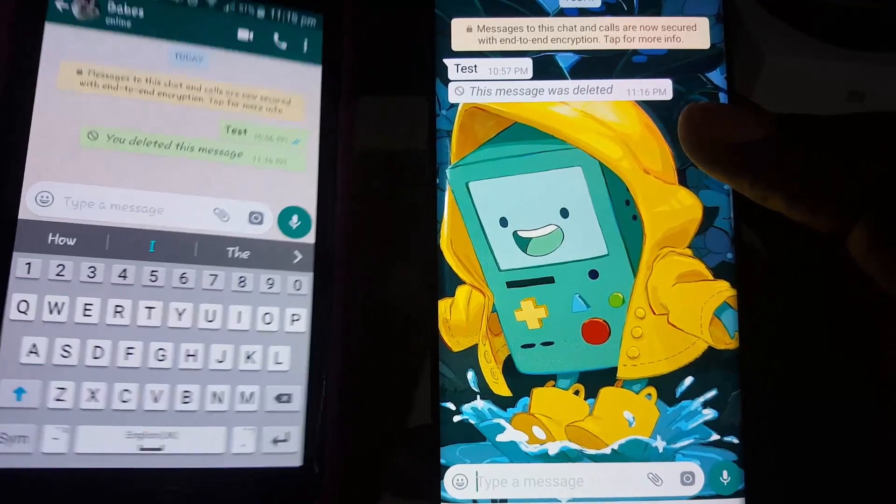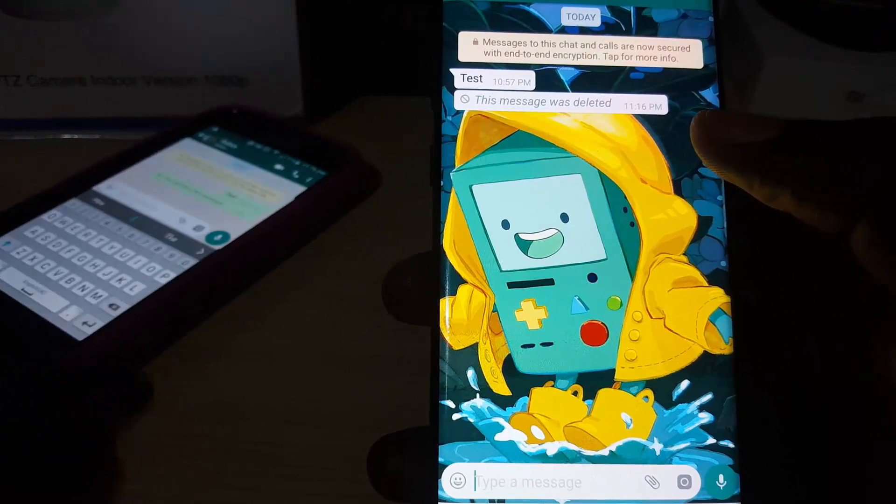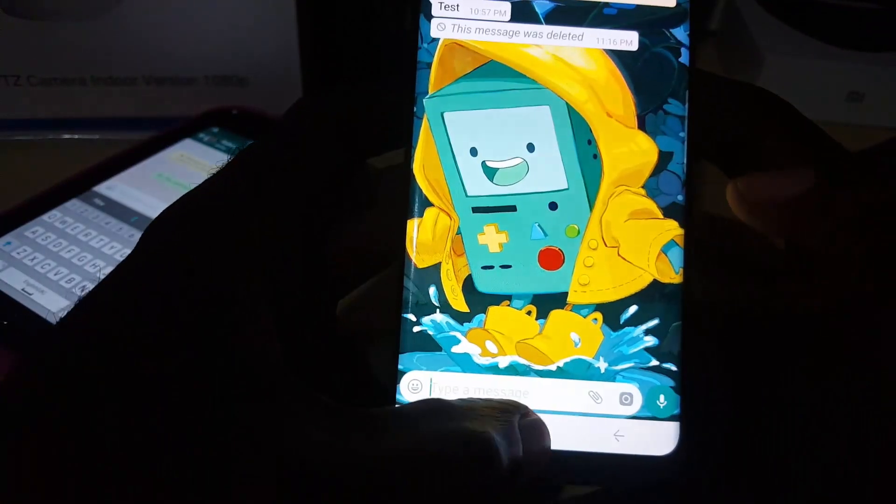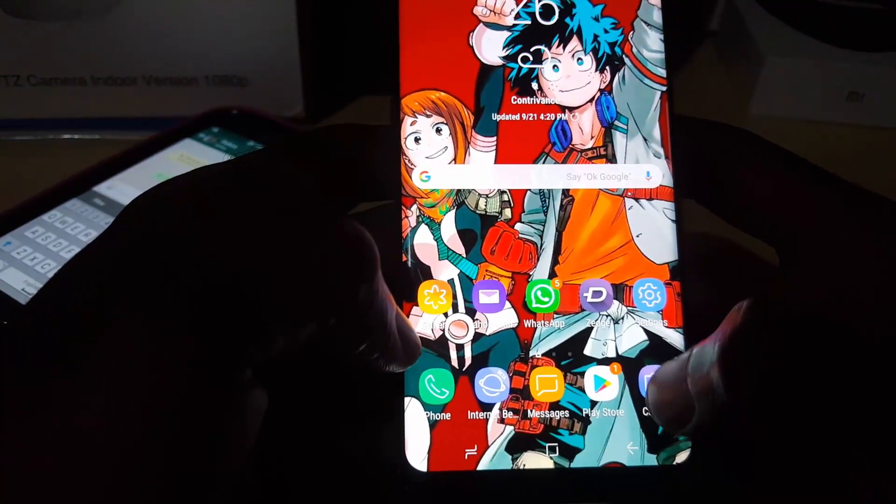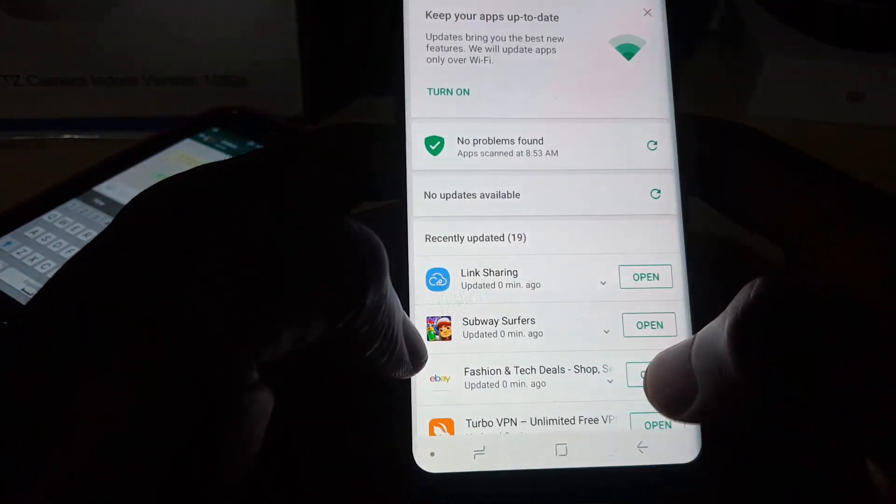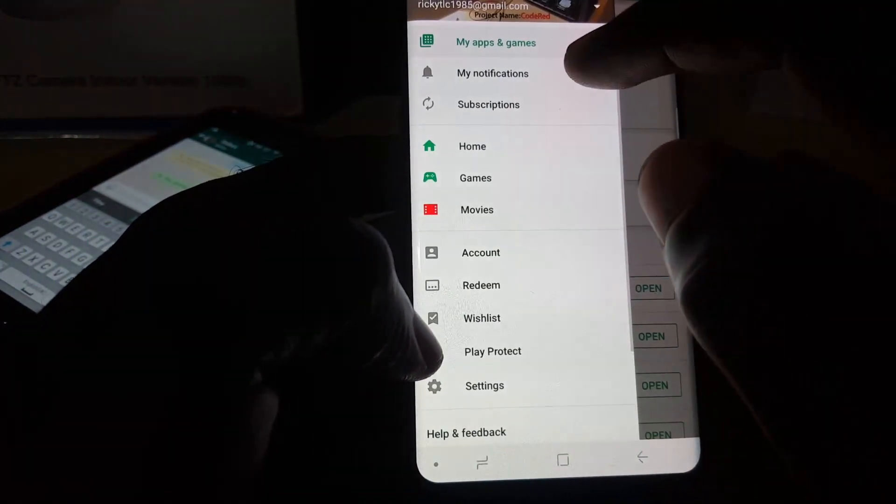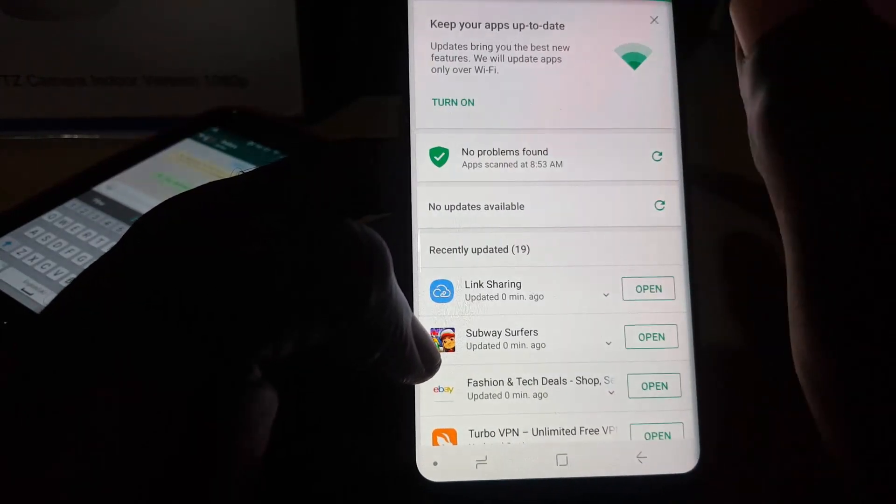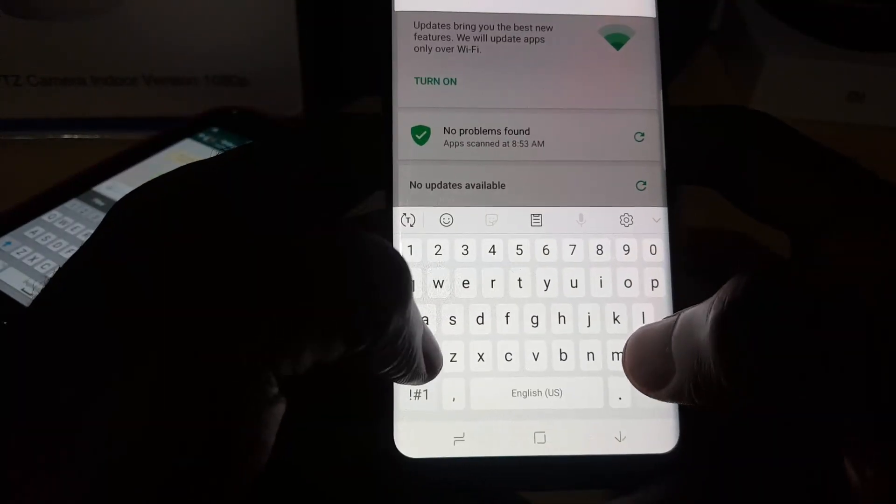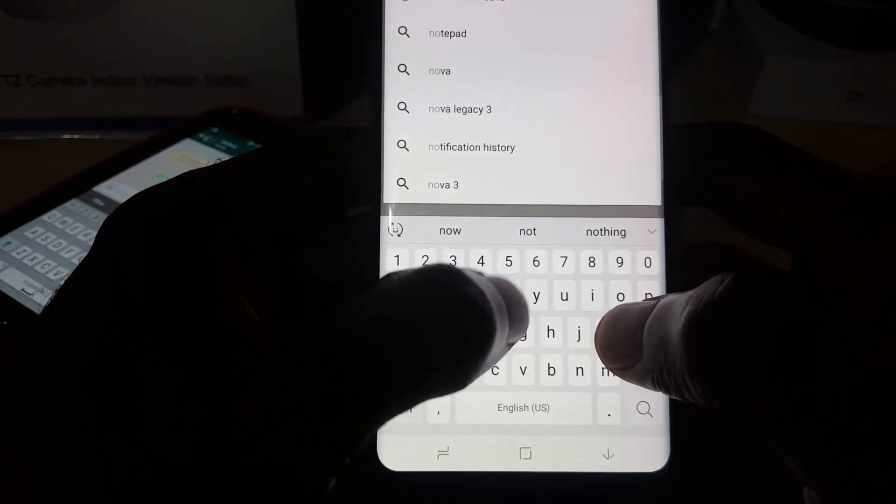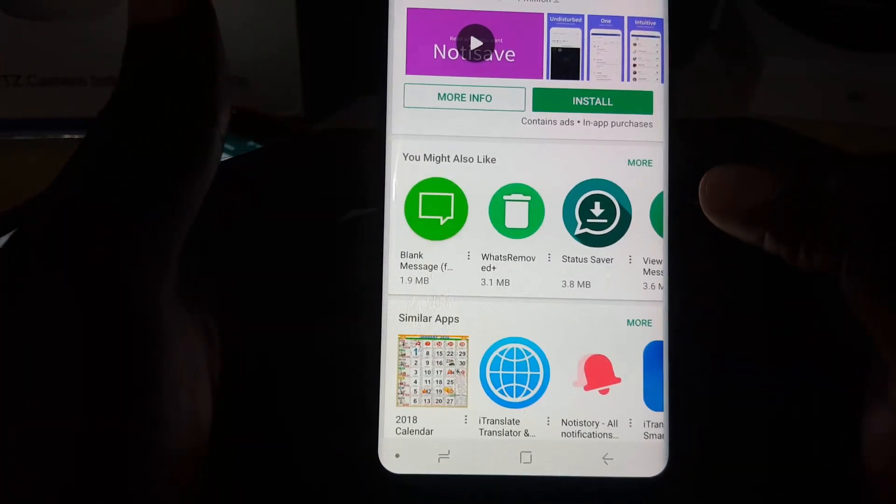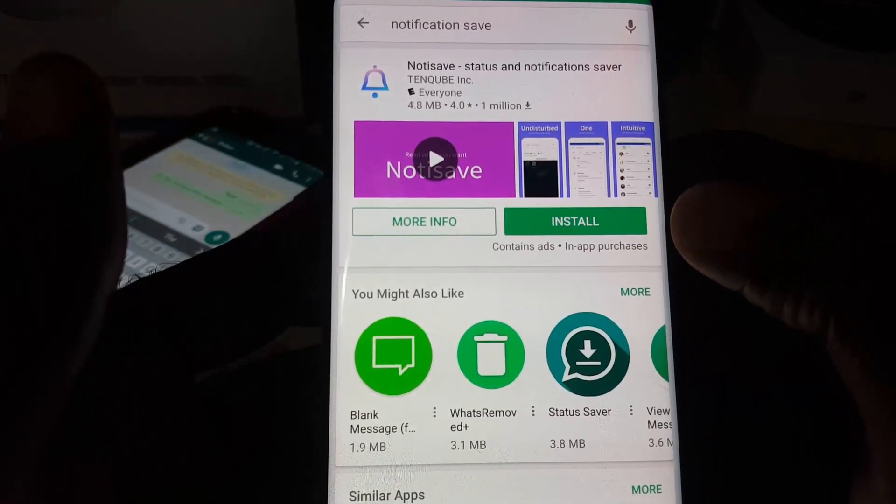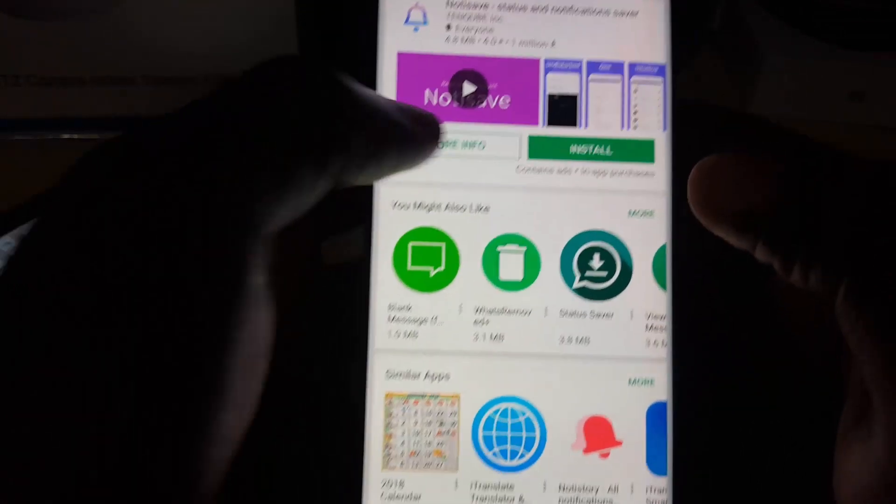You'll need to get this particular app, so go ahead and launch the Google Play Store. Once you're in the Google Play Store, simply search for 'notification save.' Once we search, you should see this app right here.